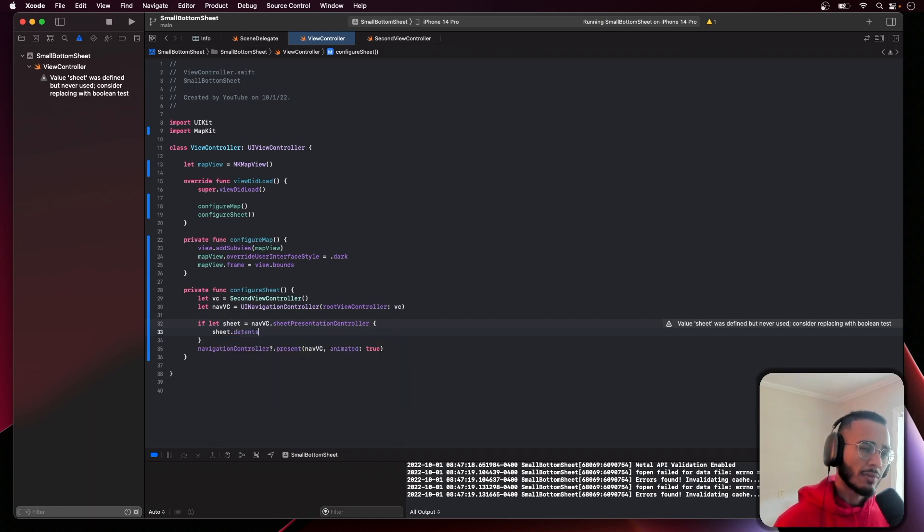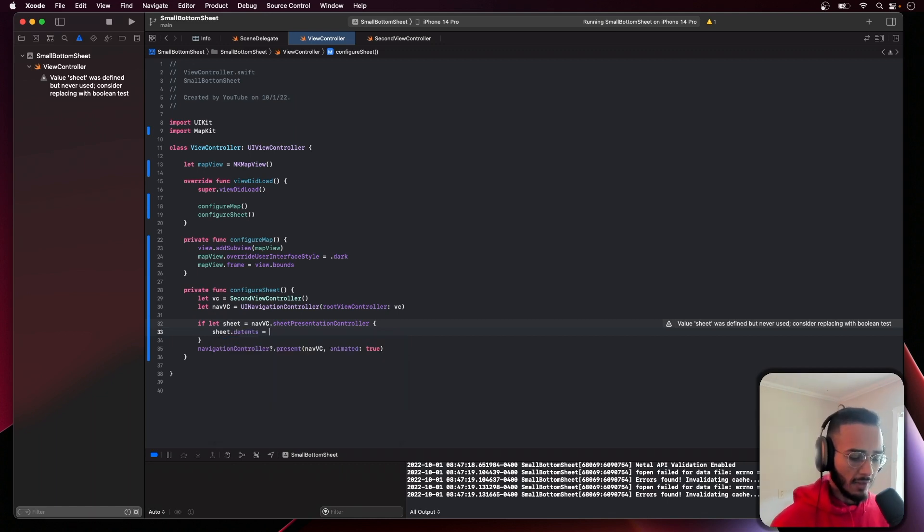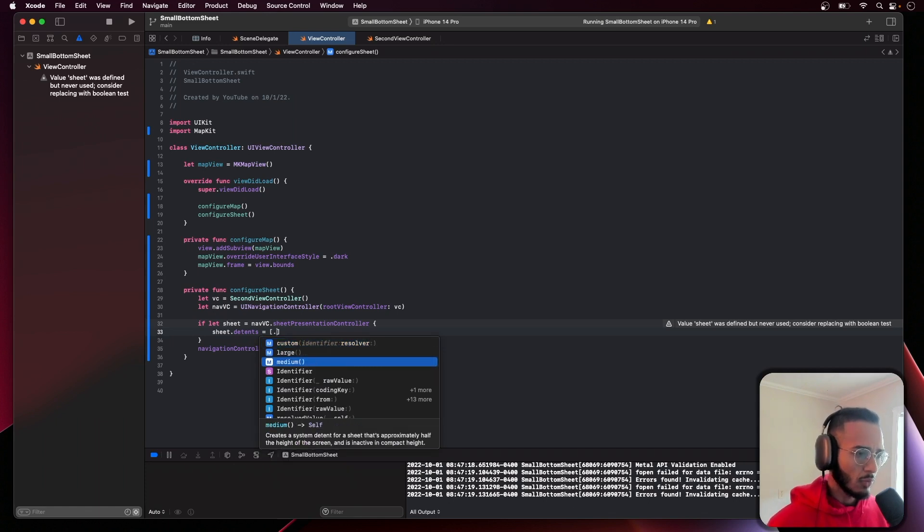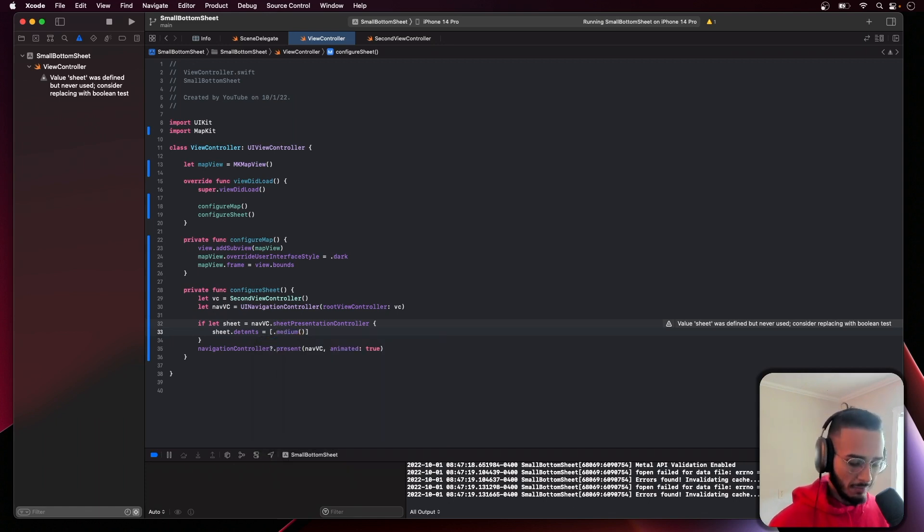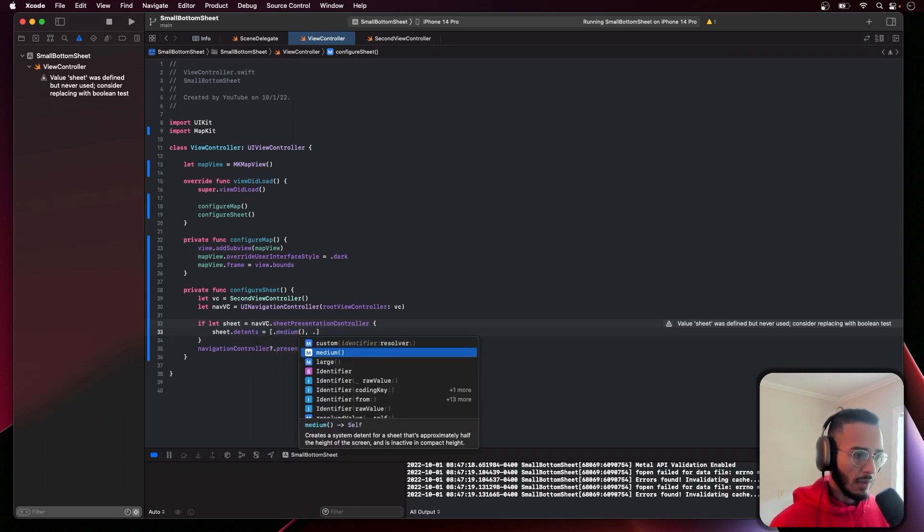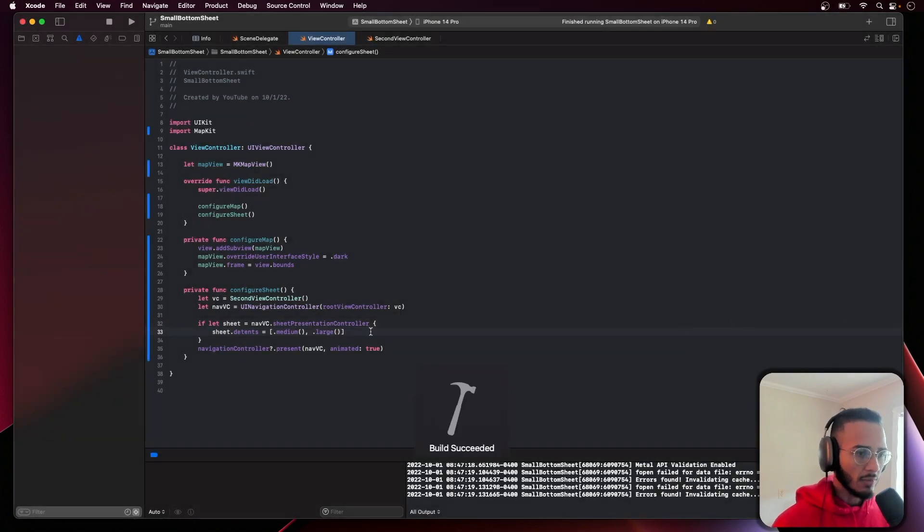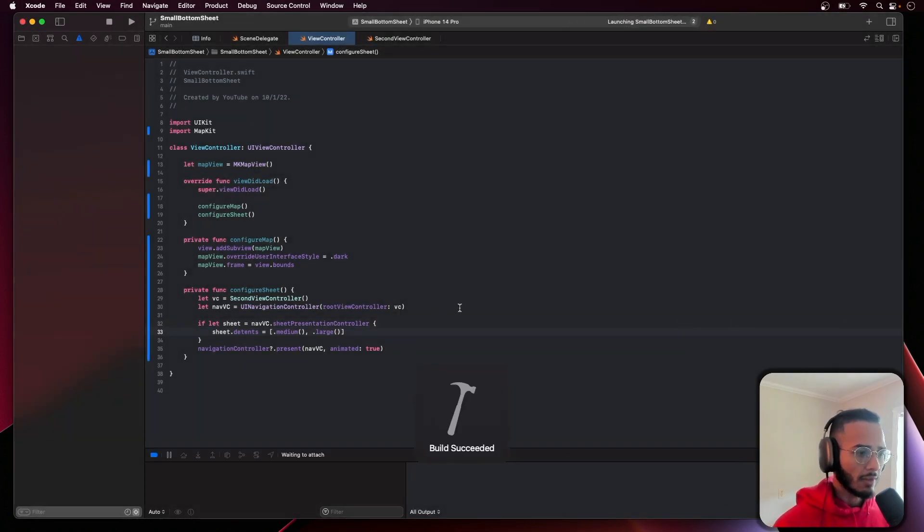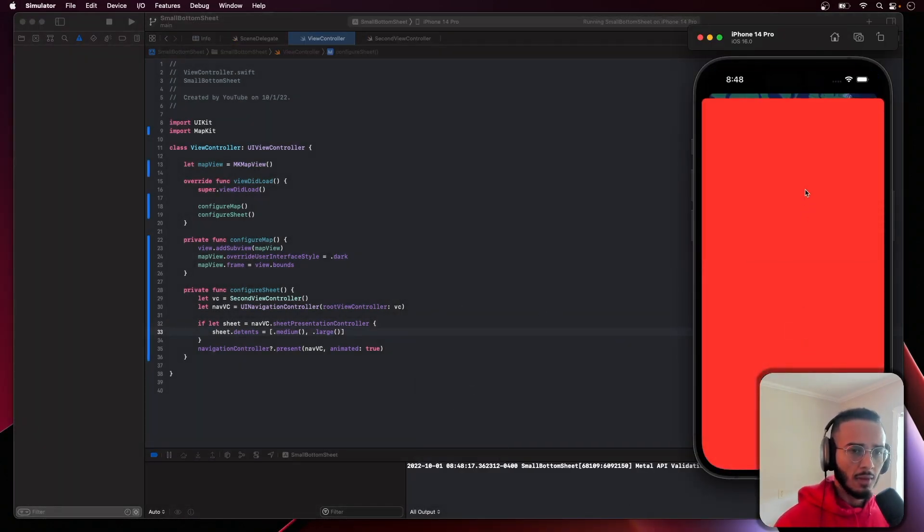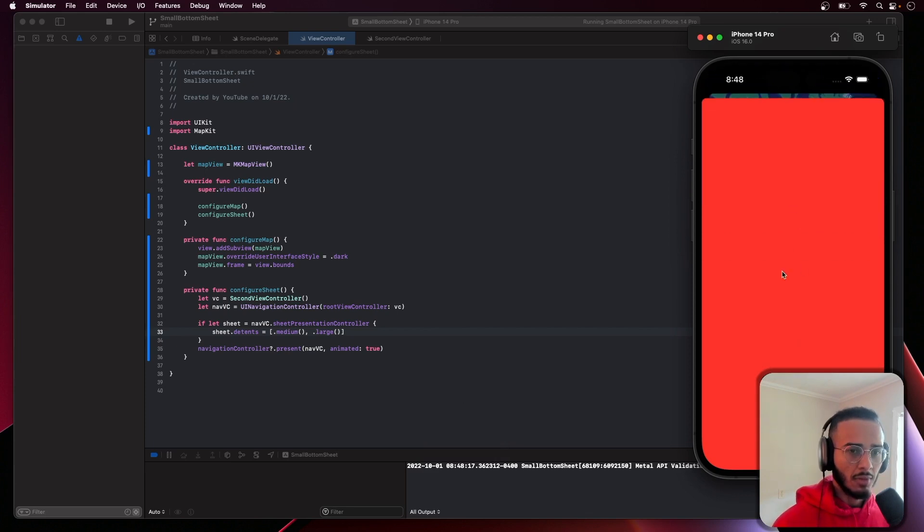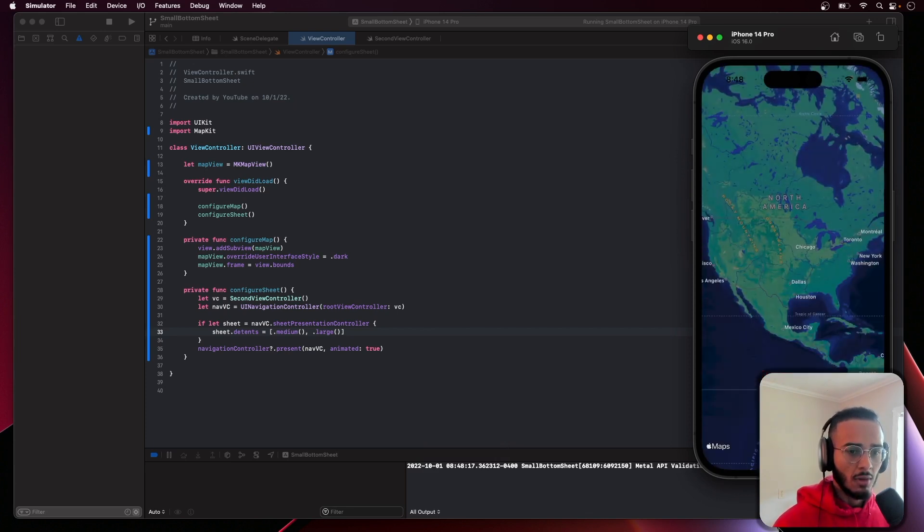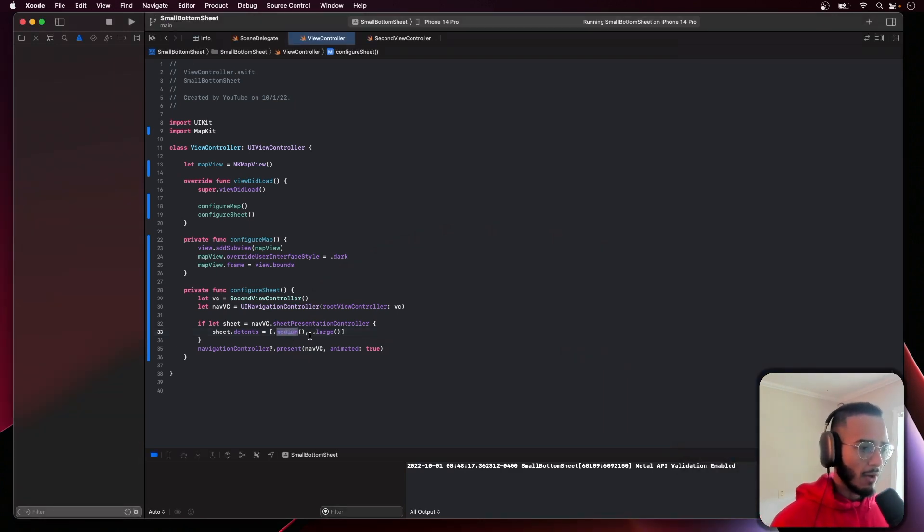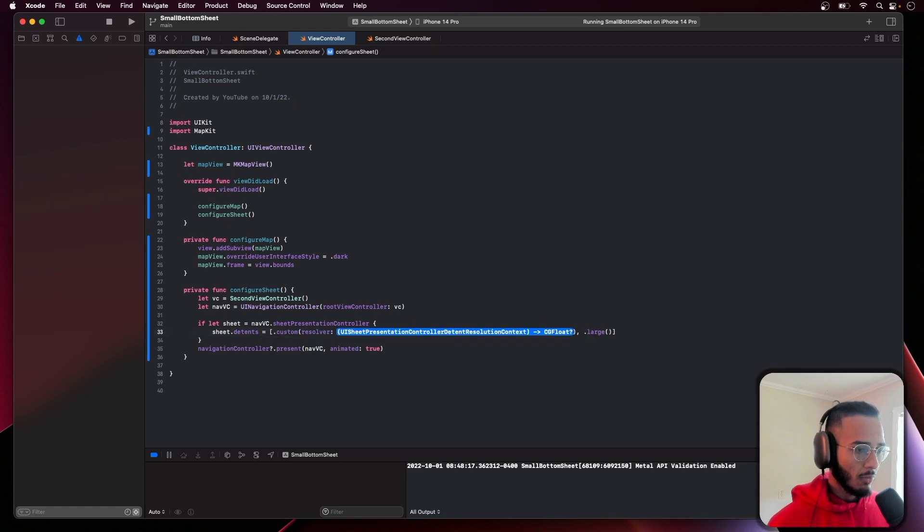In iOS 15 what they gave us was the detents. Here you could do the medium and the large and this will give you that effect - medium, large, medium, large. That was from iOS 15.